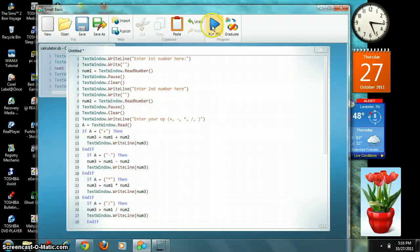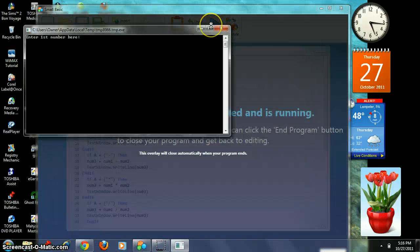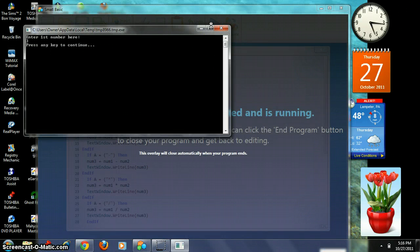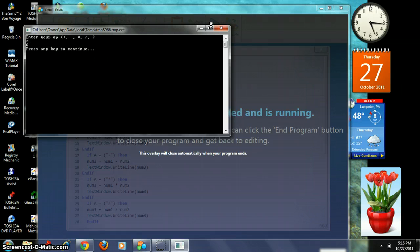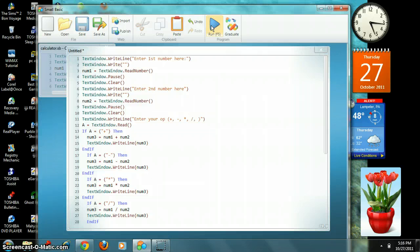Multiplication now. Enter your first number. Three. Enter your second number. Two. Now enter your operation. Multiplication. Six.